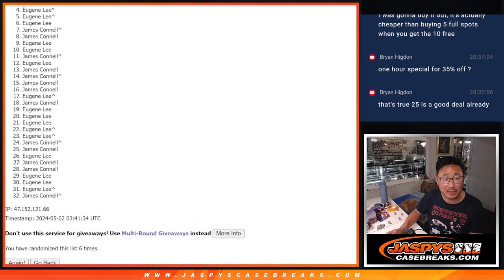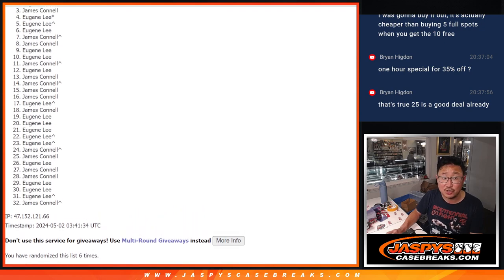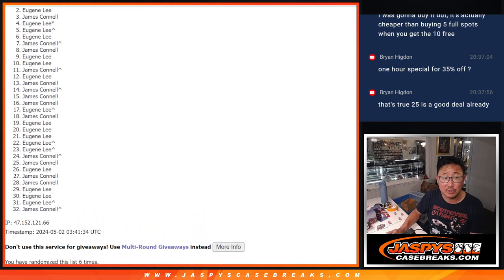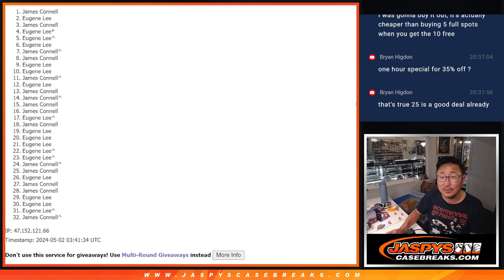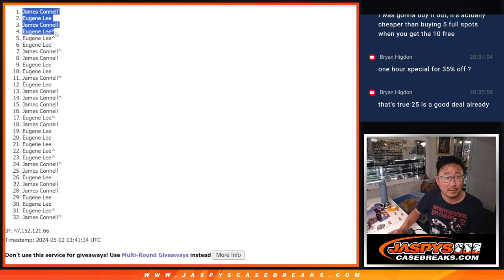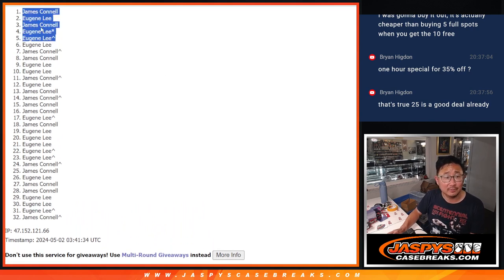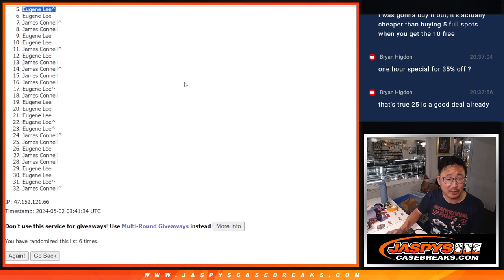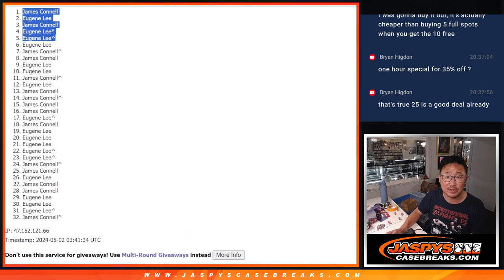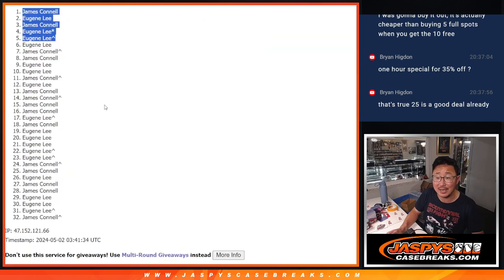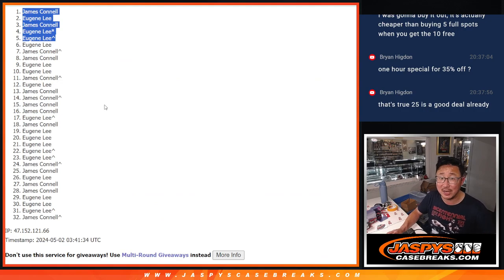Eugene, you got a spot. Eugene, Jimmy, Eugene, Jimmy. There you go. Jimmy with 2 spots. Eugene with 3. After 6, we'll see you in that break. Maybe later tonight. Jaspi's Case Breaks dot com. Bye-bye.